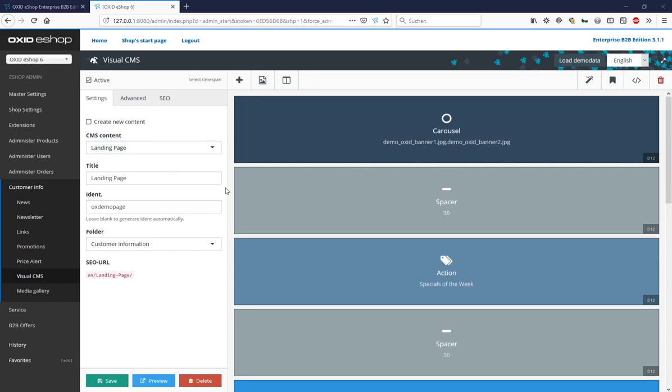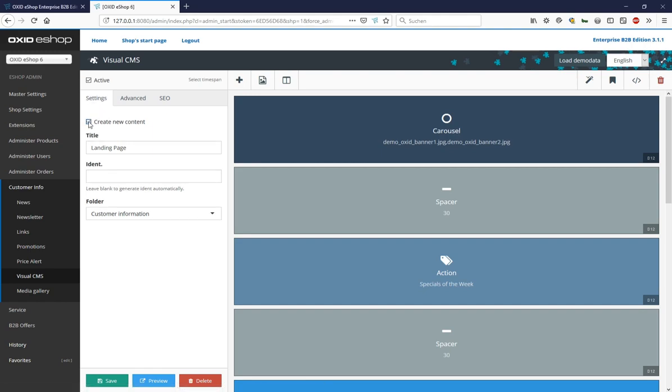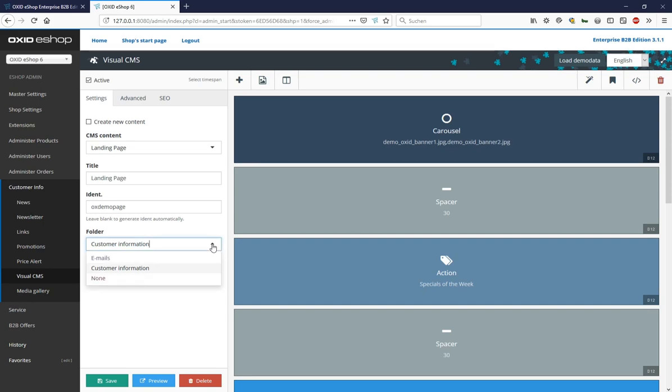The check mark in the active field indicates that the page can be accessed on the internet. In the settings tab, we have the option to create new content, to open an existing page via CMS content as we have just done, to specify the page title under title, to assign an ID, an identifier which we will encounter later, as well as to assign the page to a folder, in this case the folder customer info. At the end, we see the SEO URL, which is the address we have specified for our landing page.